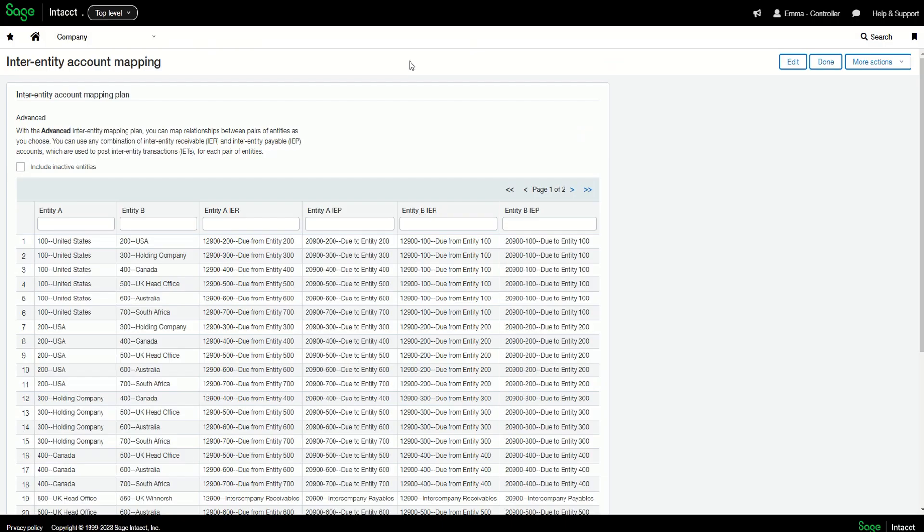Sage Intacct's inter-entity process allows you to streamline your cross-charges across multiple entities, reducing the manual effort this process can usually take if there are lots of entities that handle lots of cross-charging.